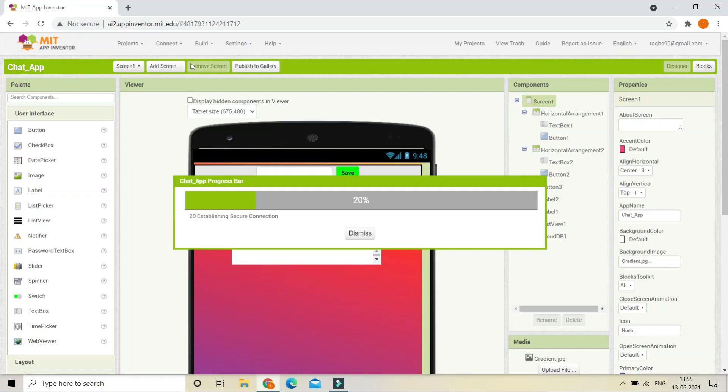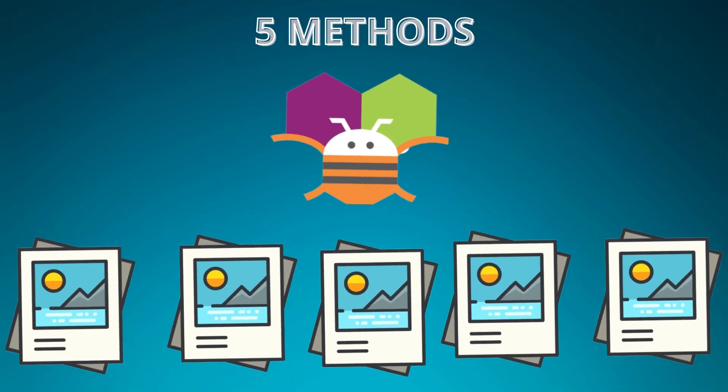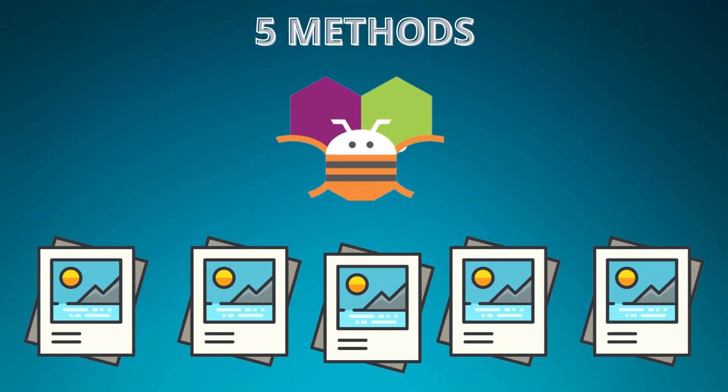The problem for me is when I connect to the AI companion it is stuck at 20%. The problem might be different for you, but in this video we are going to see five methods to solve the problem. Any method can solve your problem, so watch the full video if you want to solve your MIT AI2 companion issue.